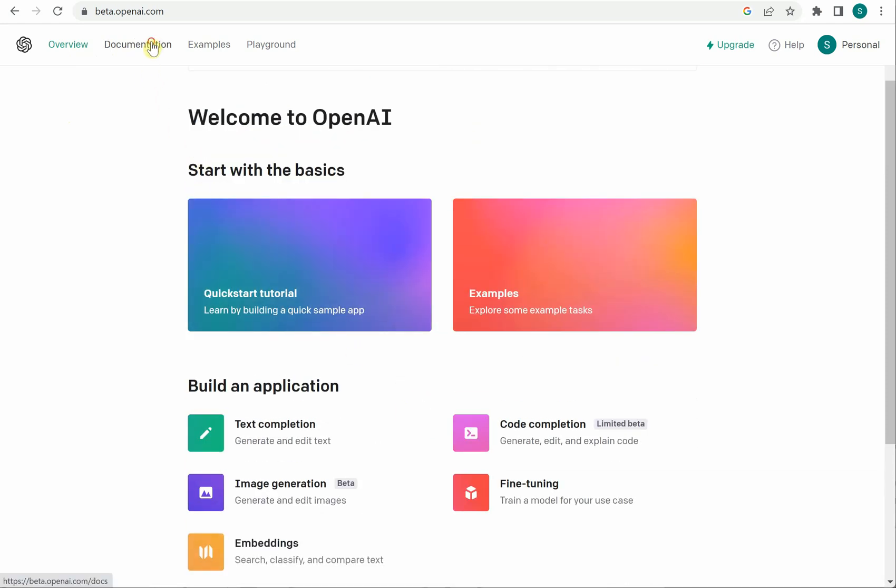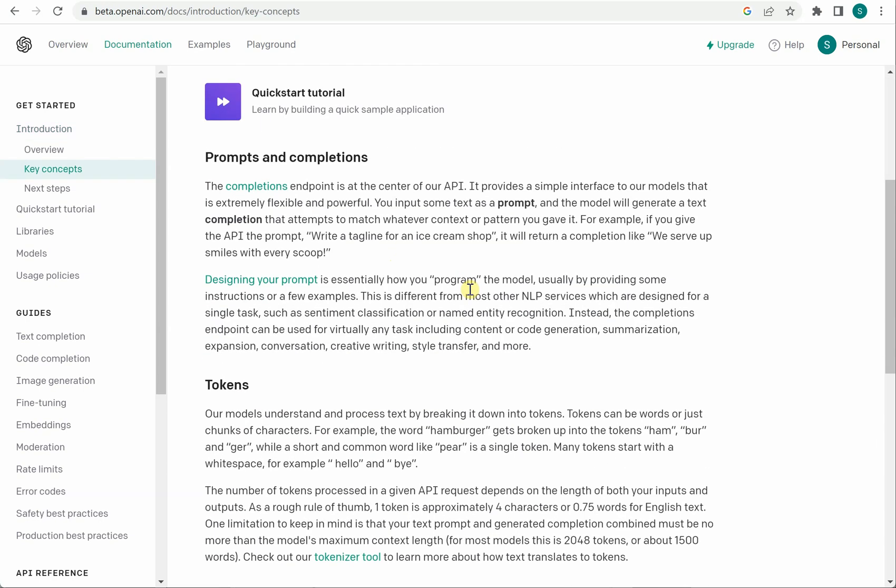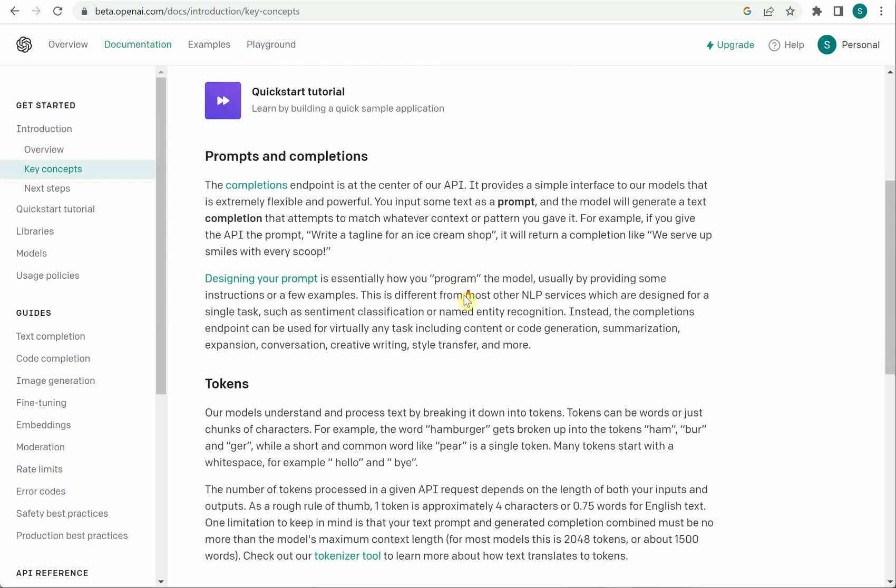The second thing is the most interesting one which is documentation. It will give you very nice, very descriptive documentation which will walk you through what all things it can do.